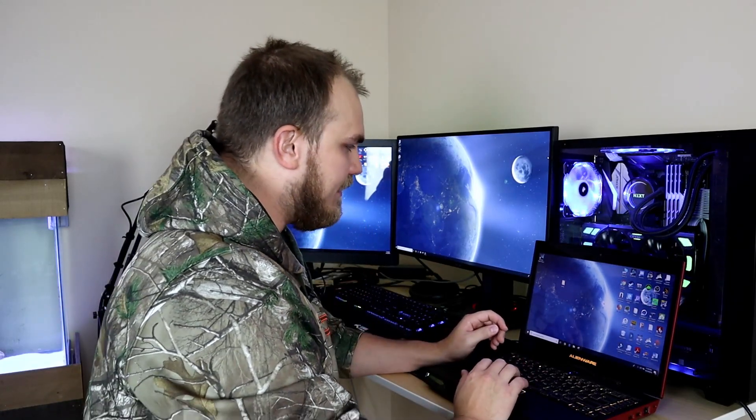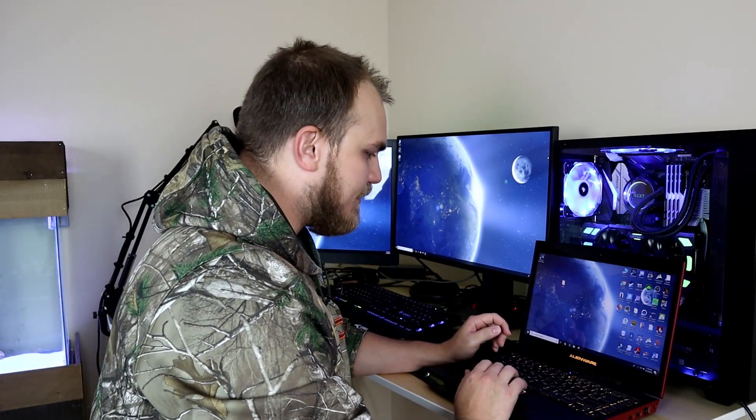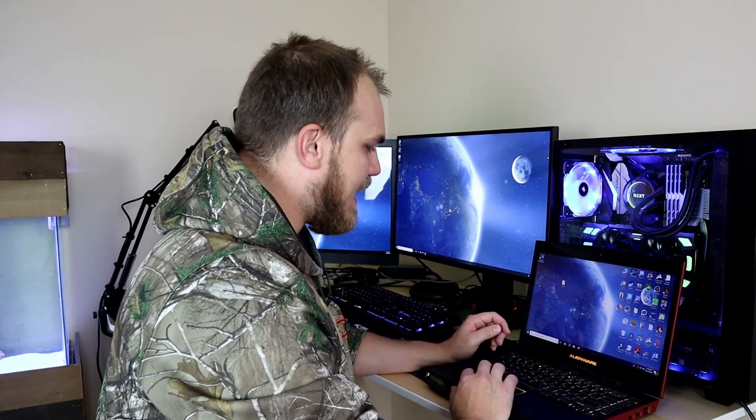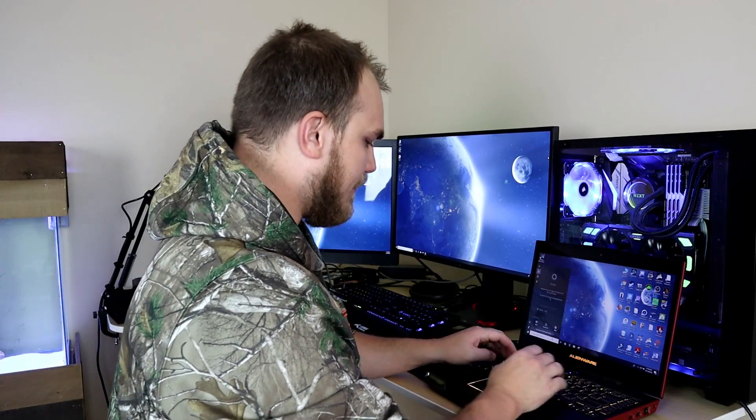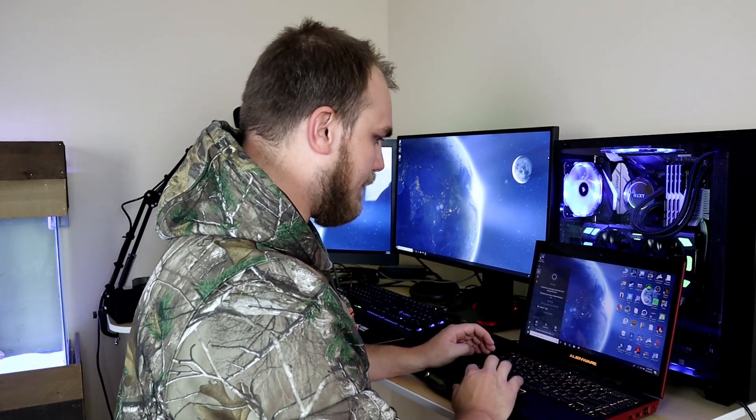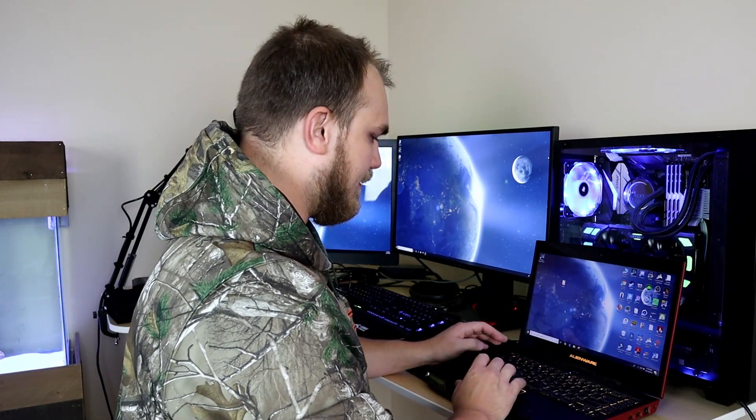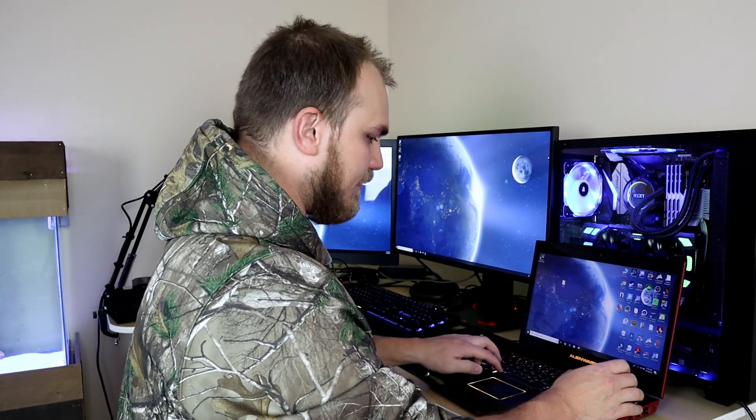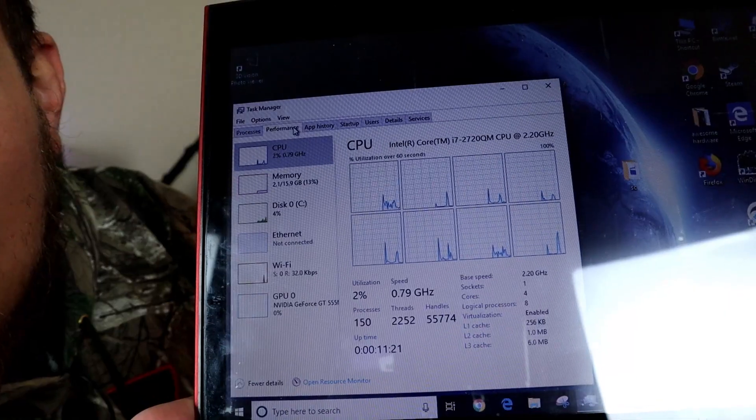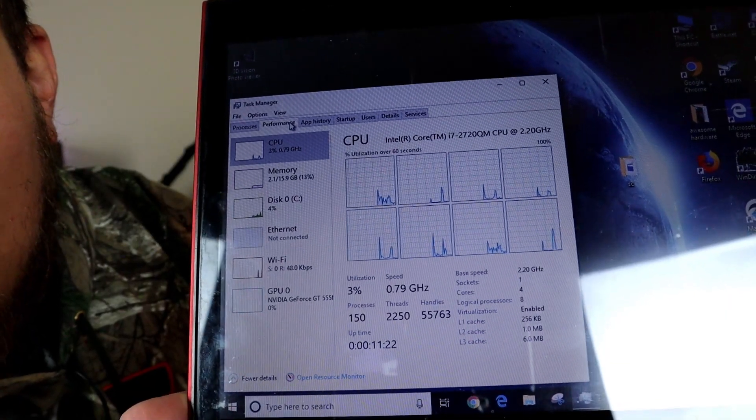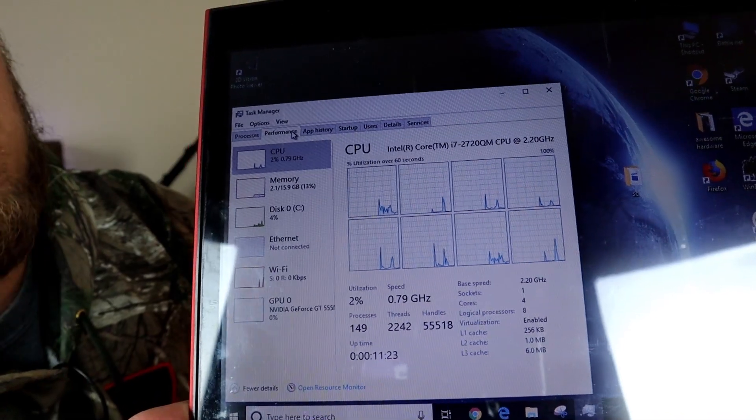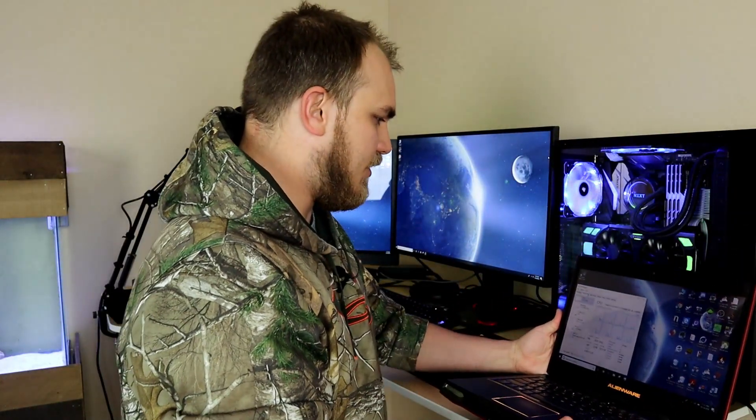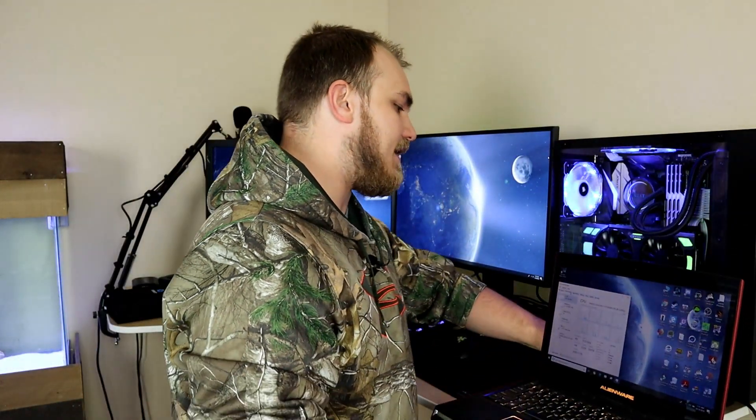The next big thing is the RAM. Do we have 16 gigs or were the comments online that said this thing can only run eight correct? So we're just gonna go and check out the task manager. There you go, 15.9 gigs. So the 16 gigs of RAM is showing up, so that is great.